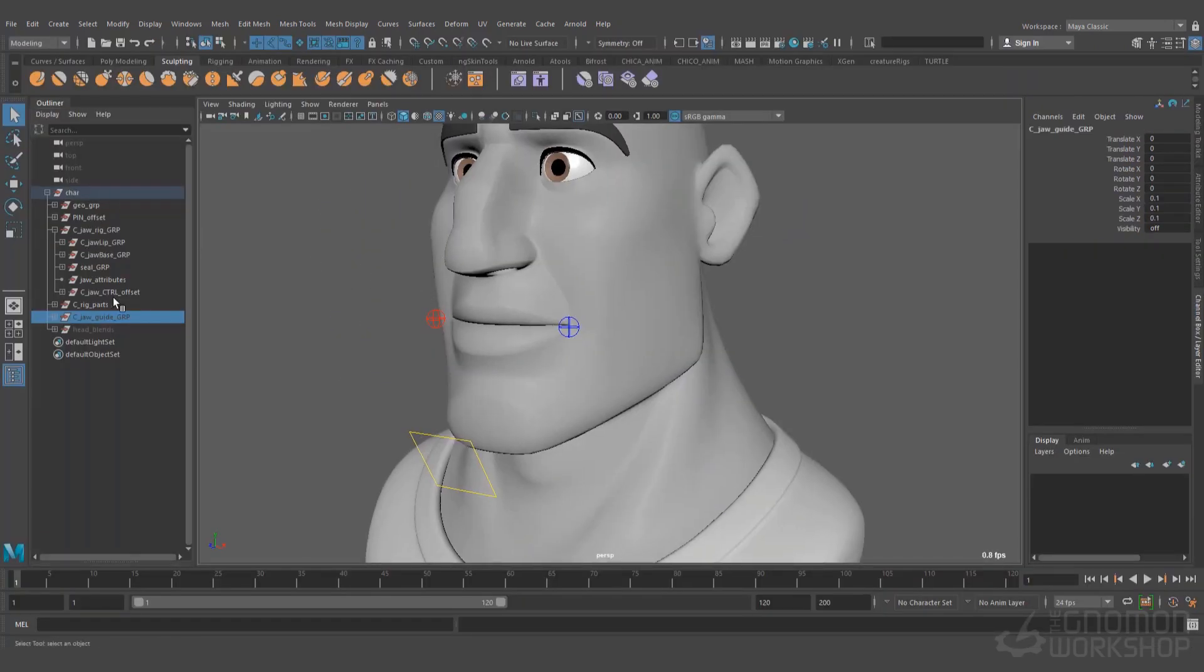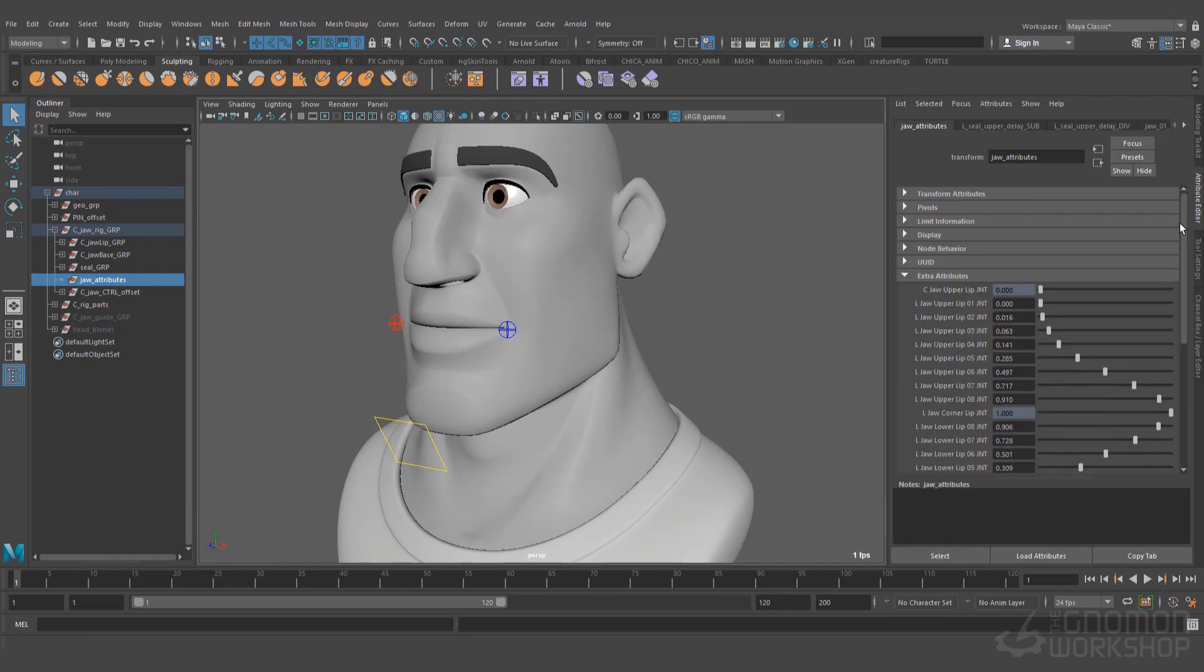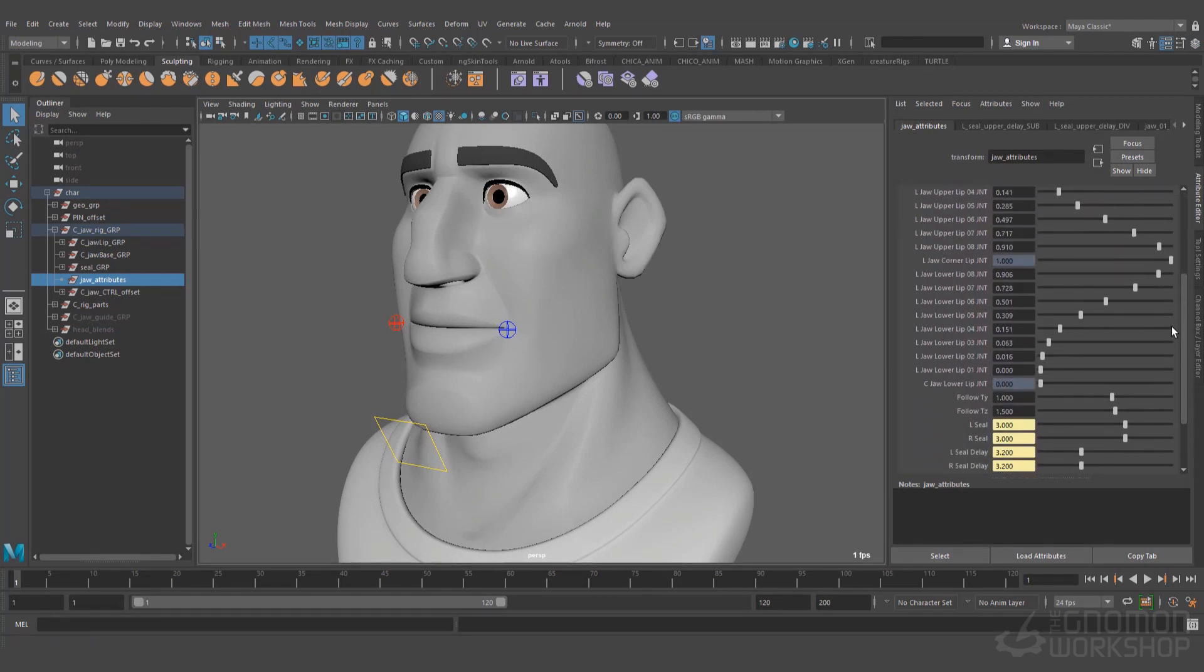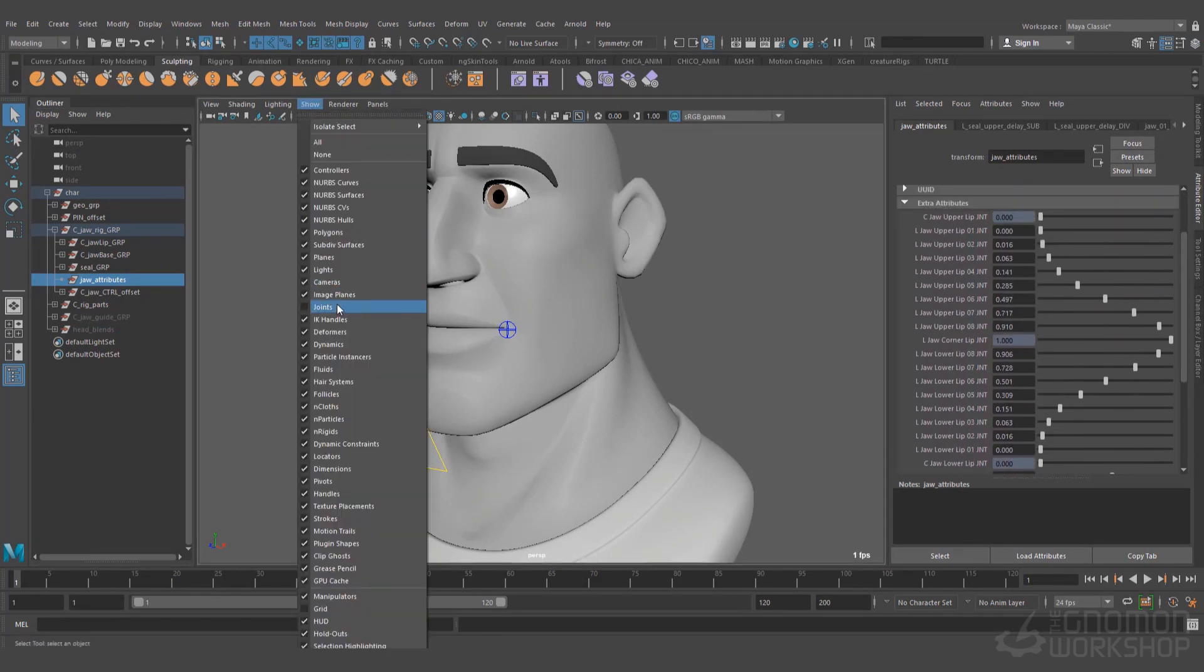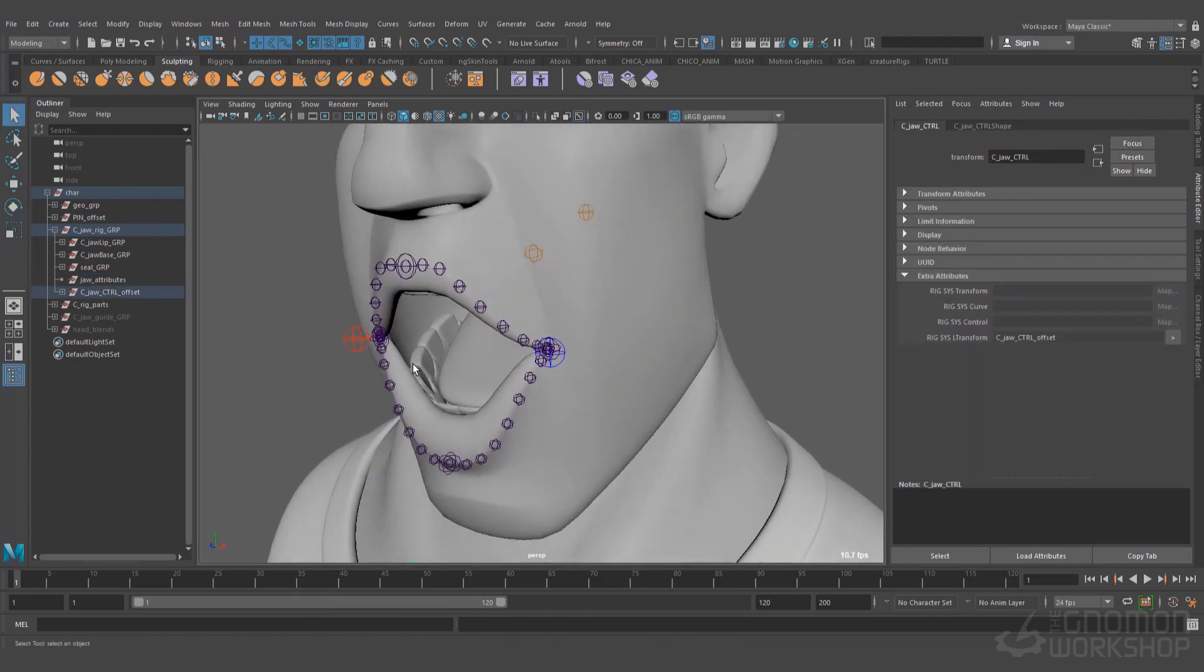In this case, we will do it creating parent constraints from different sources, and then normalize the rig attributes to plug them into the constraint targets.